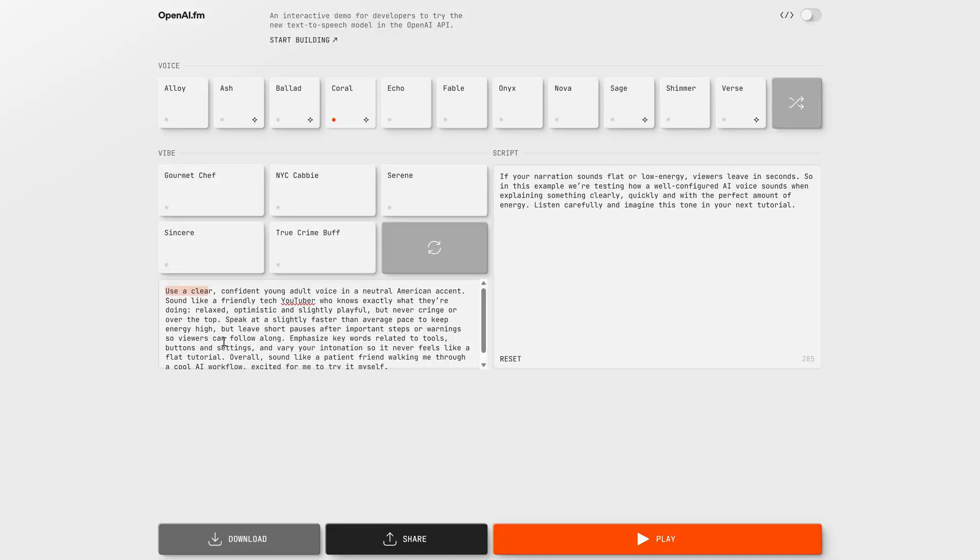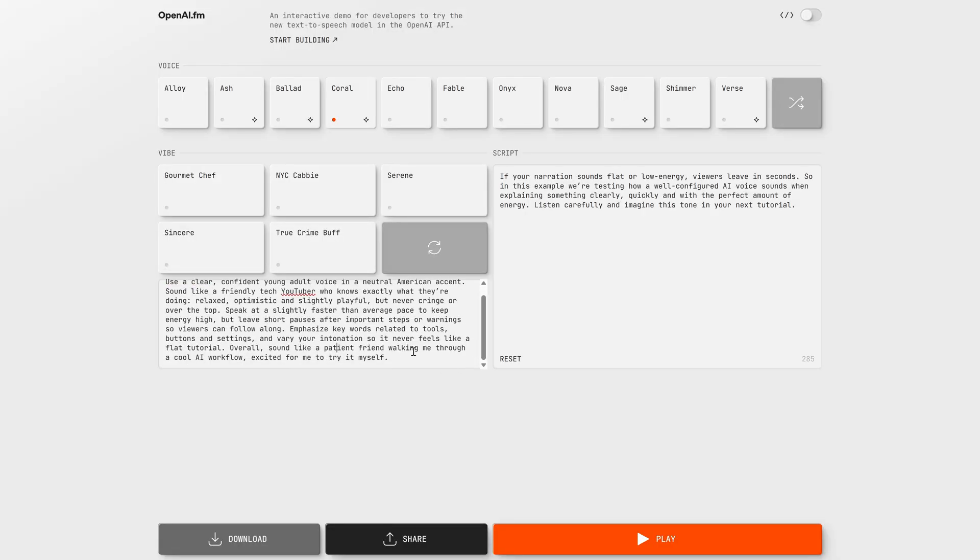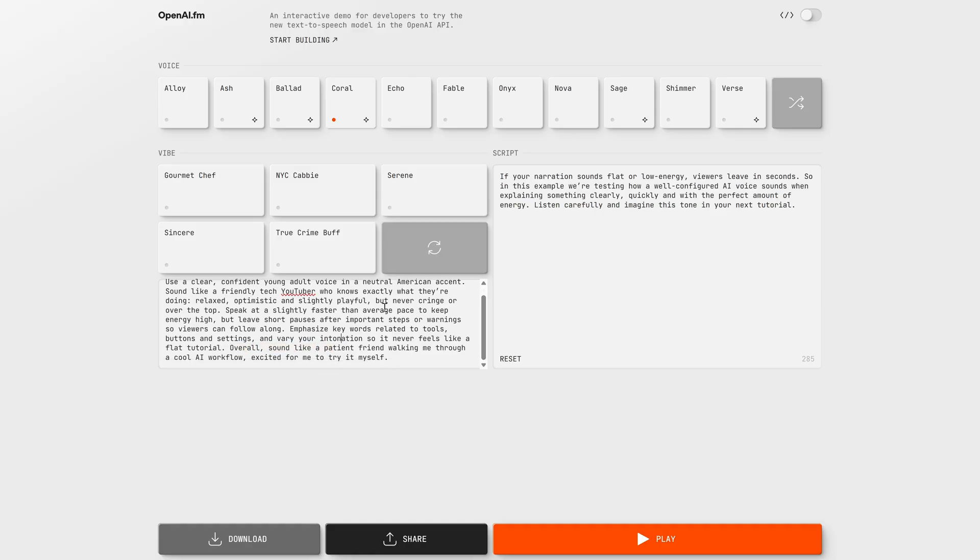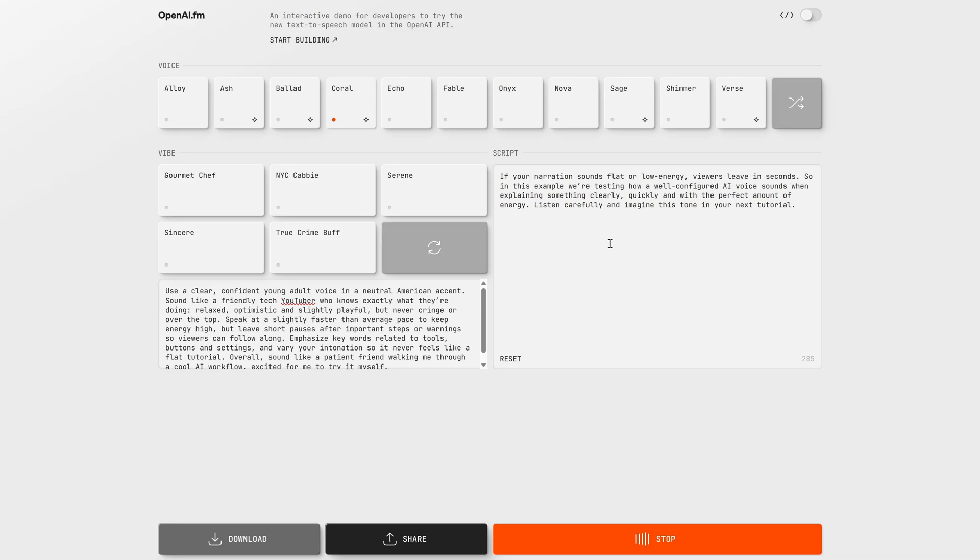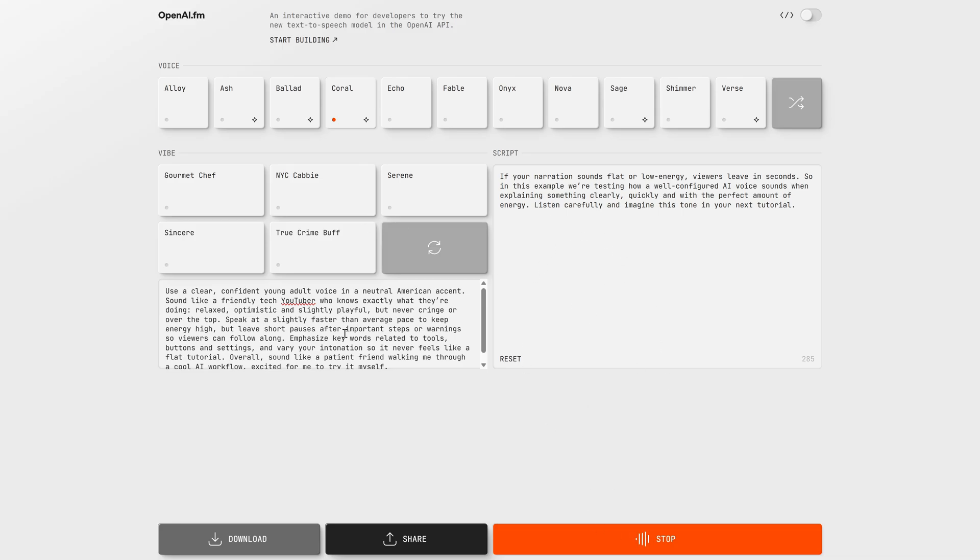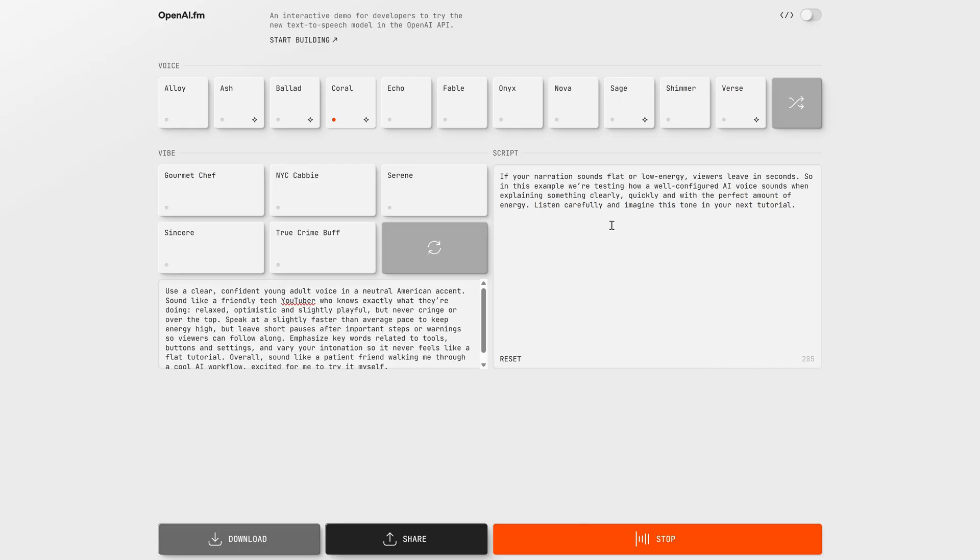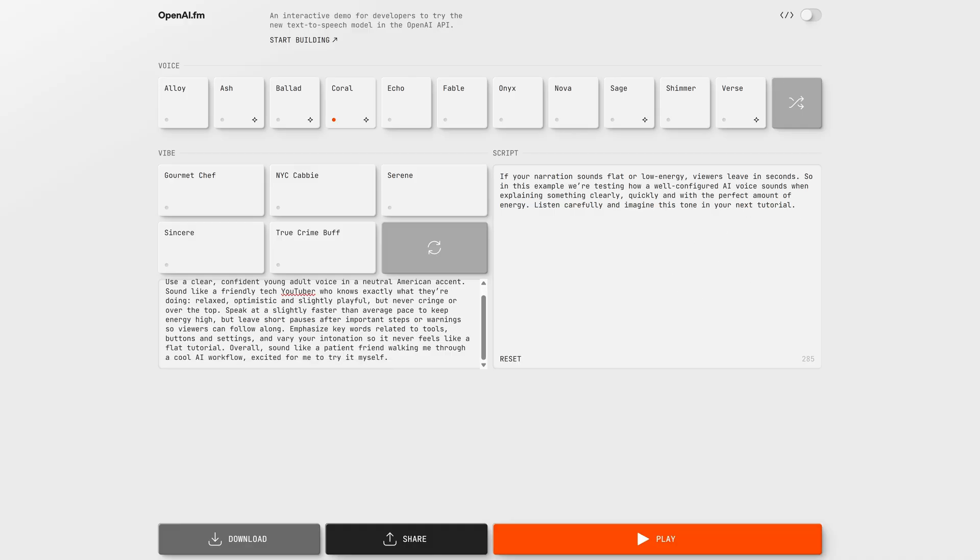First, for a YouTube narrator, we need a voice that sounds like a fast-paced, friendly, confident creator. The kind of tone that keeps people watching. This setup focuses on clear pronunciation, energetic rhythm, and that I-know-what-I'm-doing vibe that works perfectly for tutorials, guides, or any video where you want your audience to stay locked in. It's all about retention. If your voice sounds flat or too slow, people drop off, but with the right tone, you keep them from the very first seconds. If your narration sounds flat or low energy, viewers leave in seconds. So in this example, we're testing how a well-configured AI voice sounds when explaining something clearly, quickly, and with the perfect amount of energy. Listen carefully, and imagine this tone in your next tutorial.